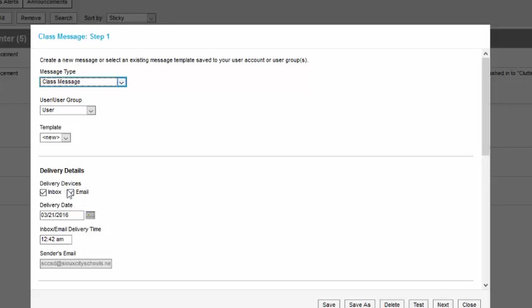The students, if we want to send it to the student email or parent email, we want to make sure email is selected. Inbox will send it to the student's inbox that they have on Infinite Campus, but they're probably not going to check.